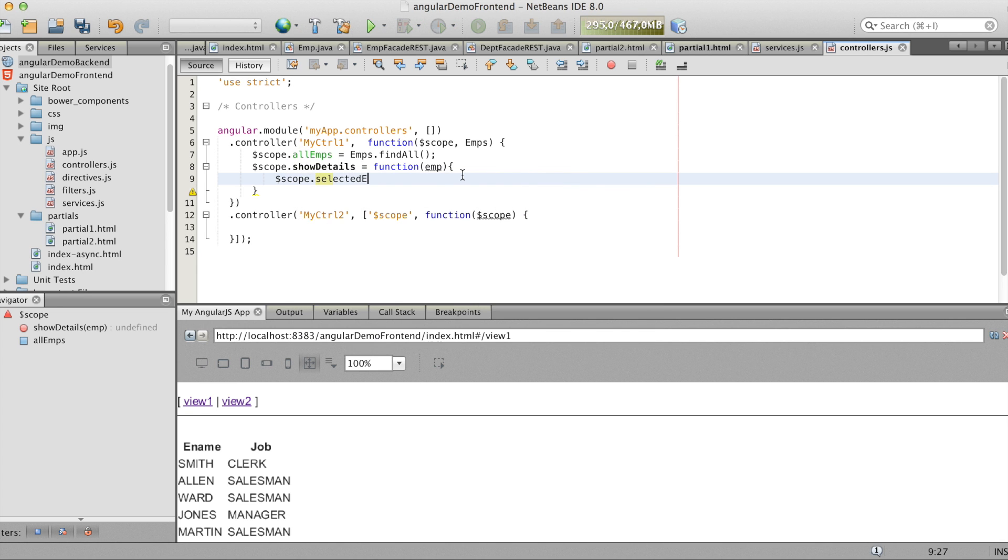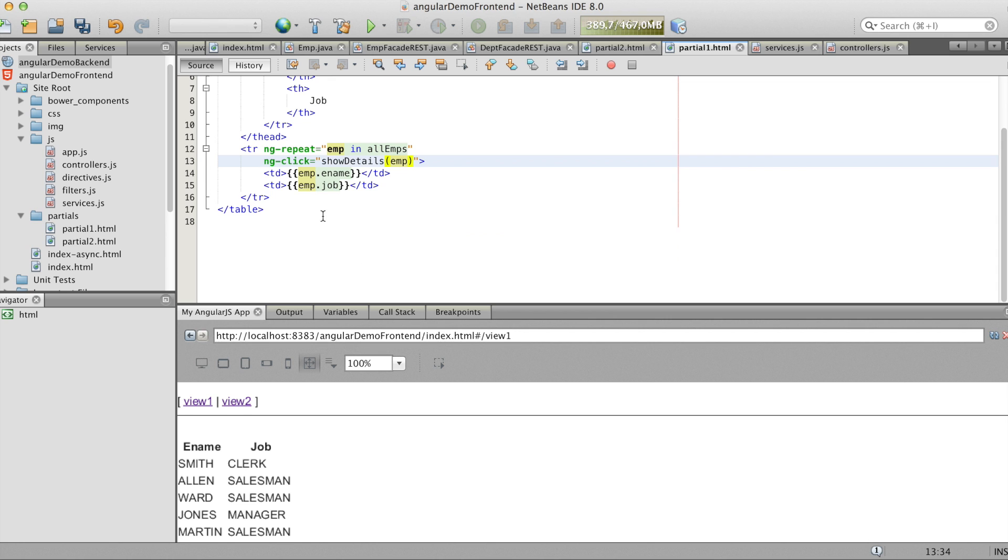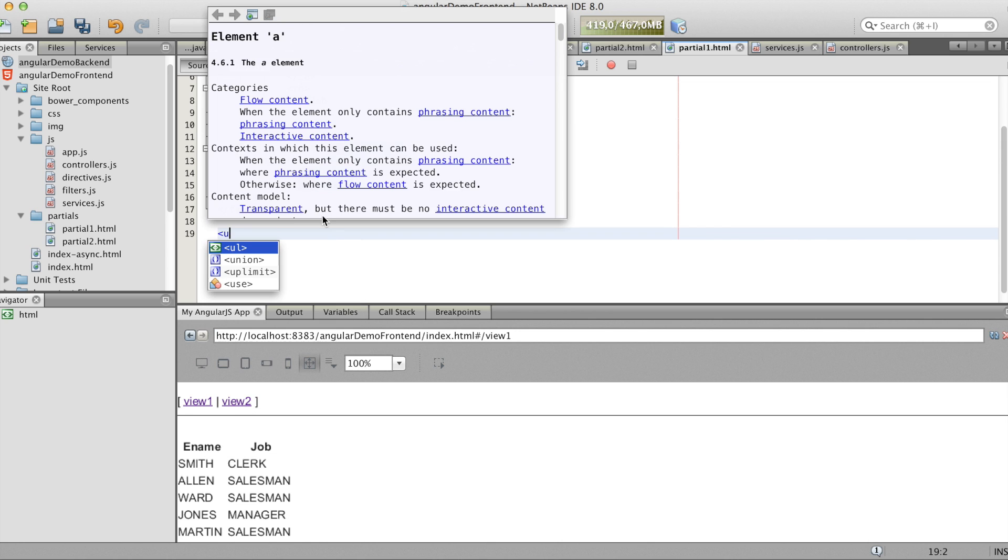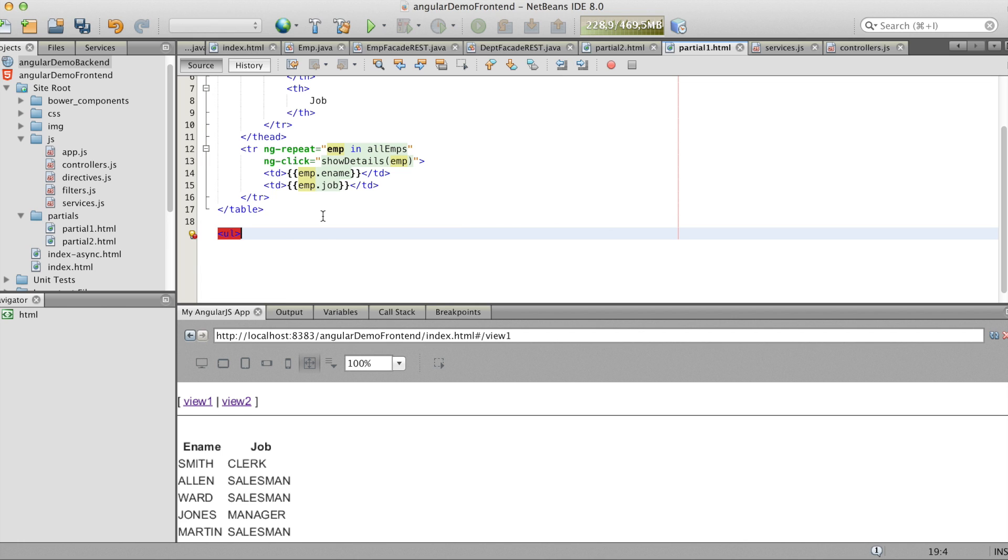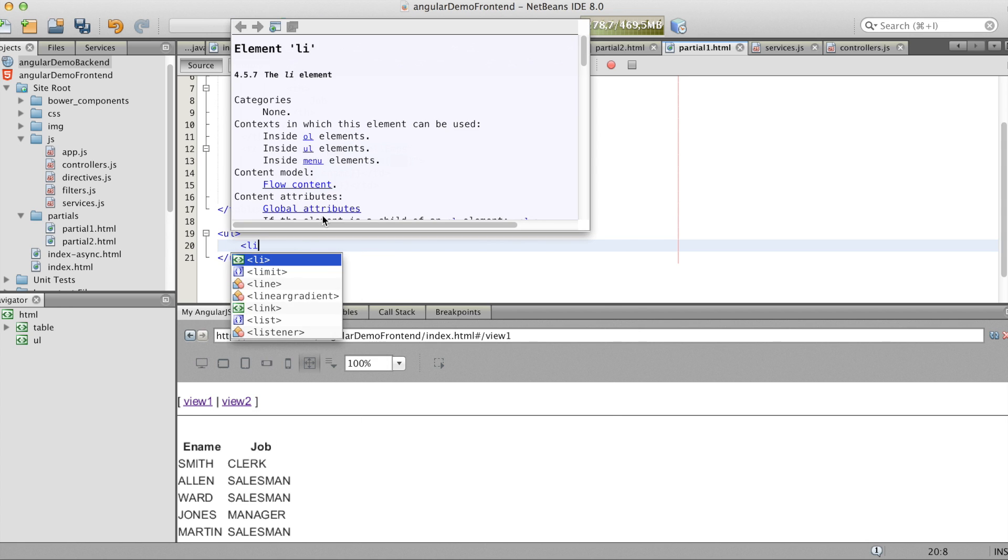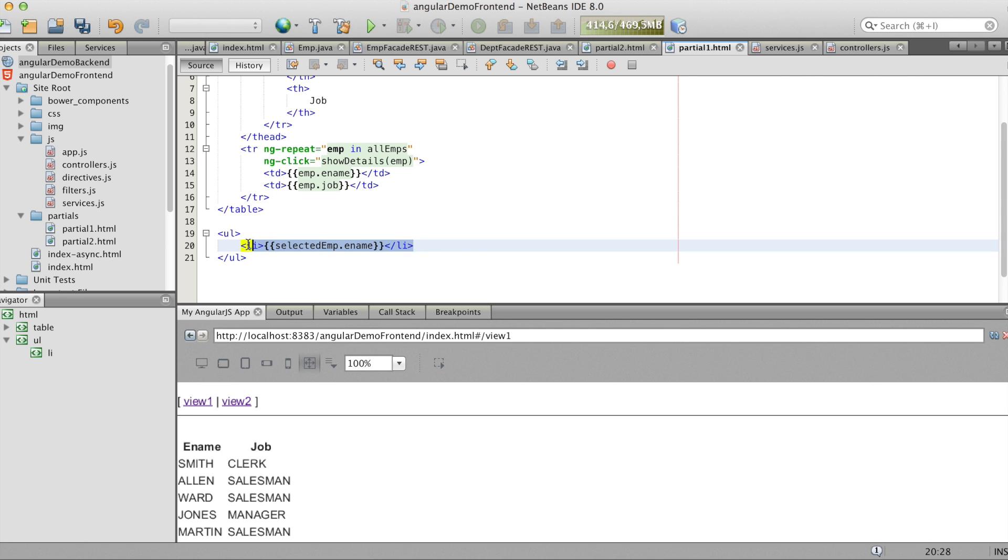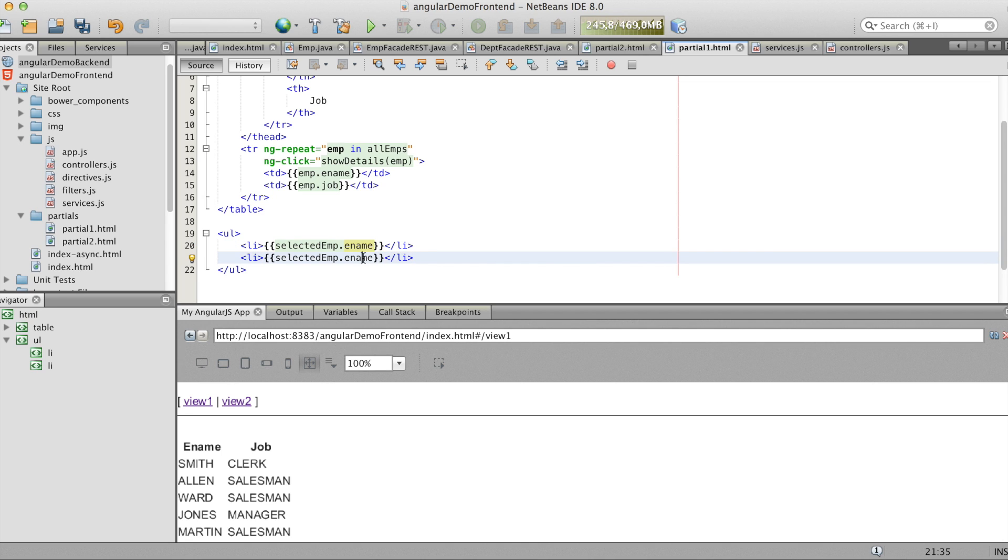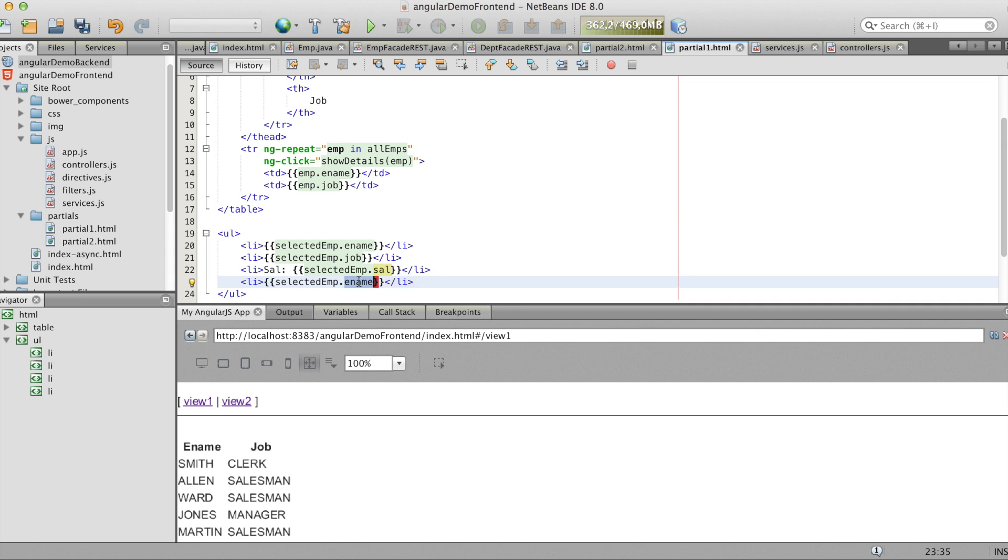And we do a new variable selected emp. Now we can print the values of the selected emp. We do this in an unordered list. And we'll just display some details. And here you see you can access the variable like we did before. With the double brackets. And you also can write something in the fields.